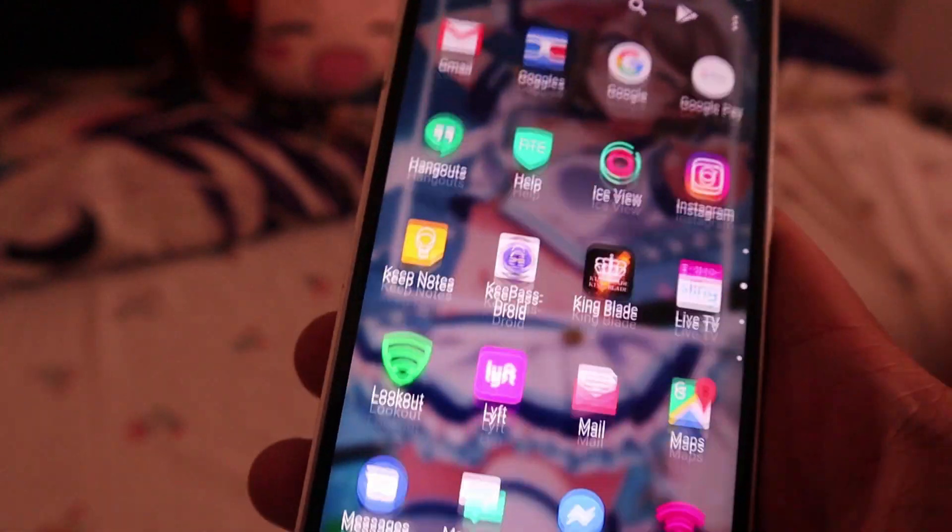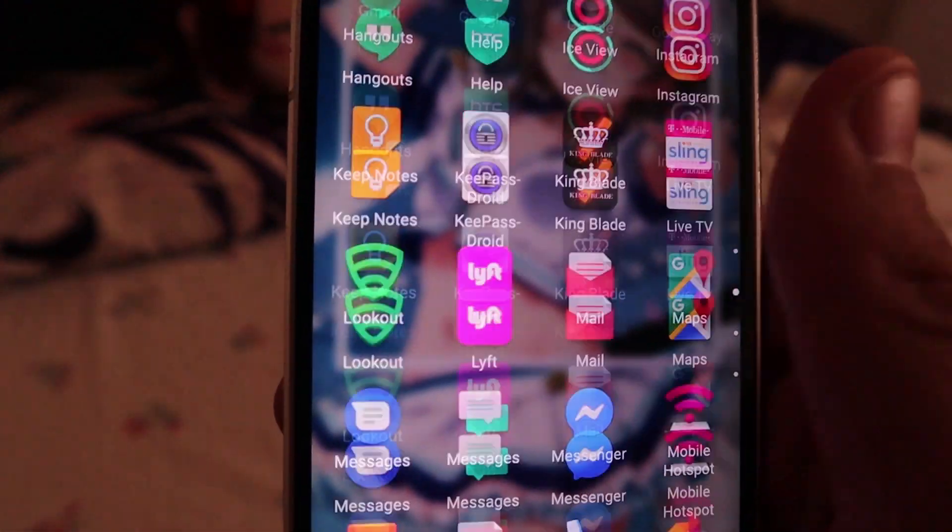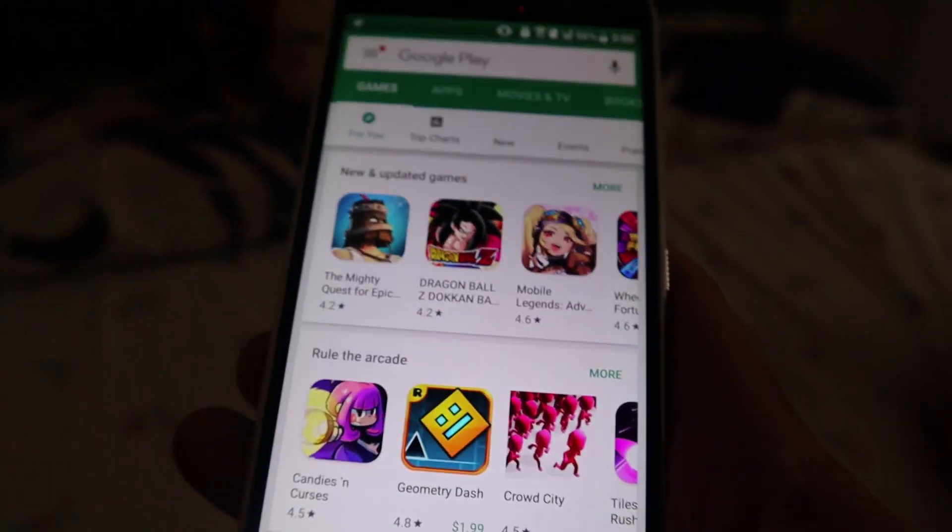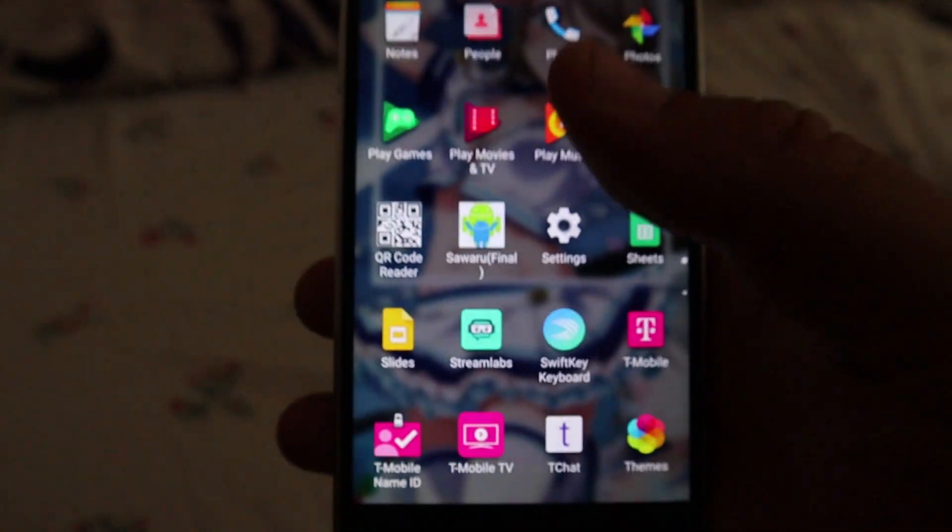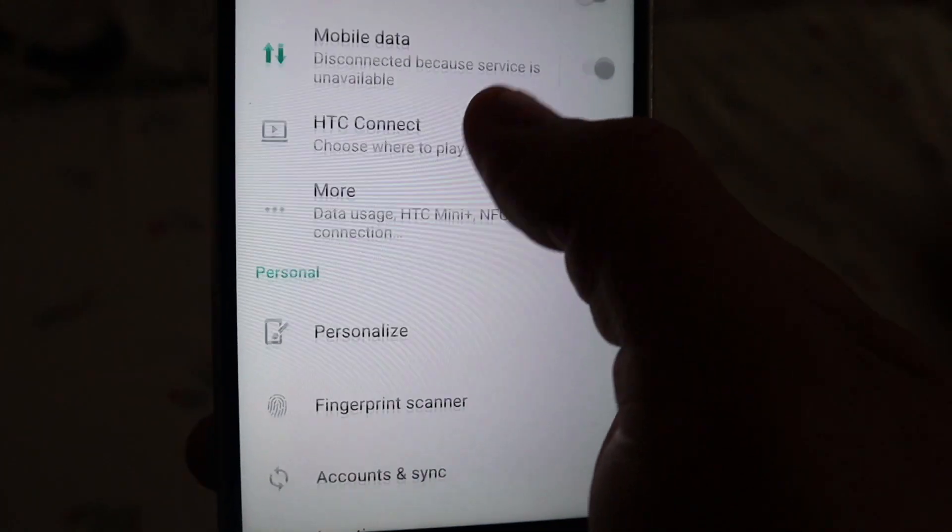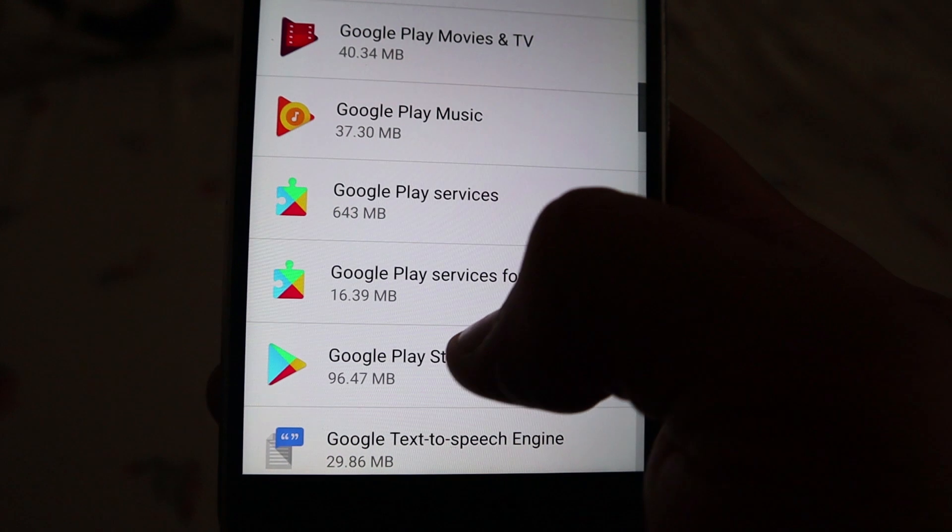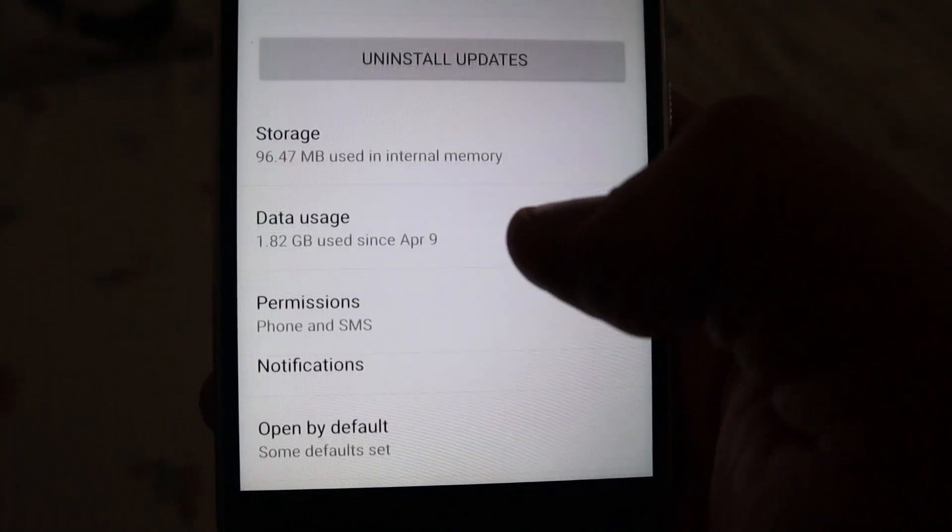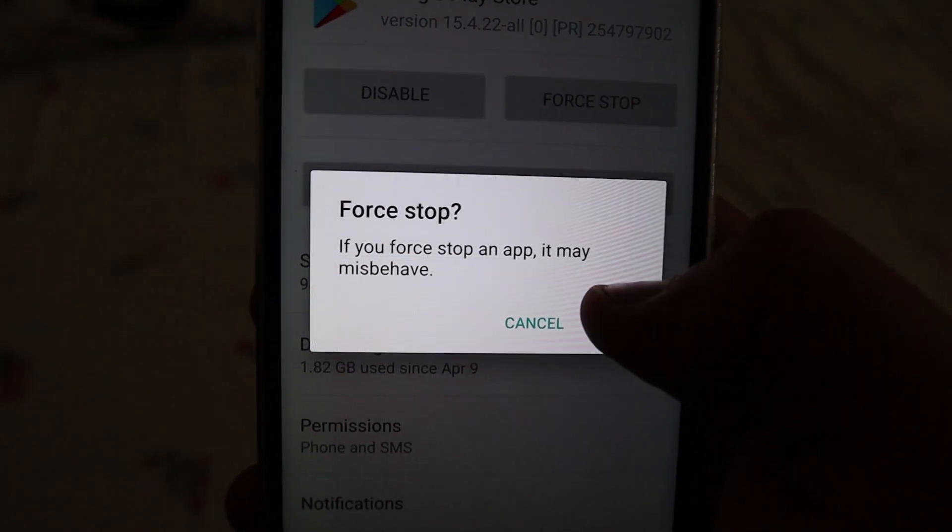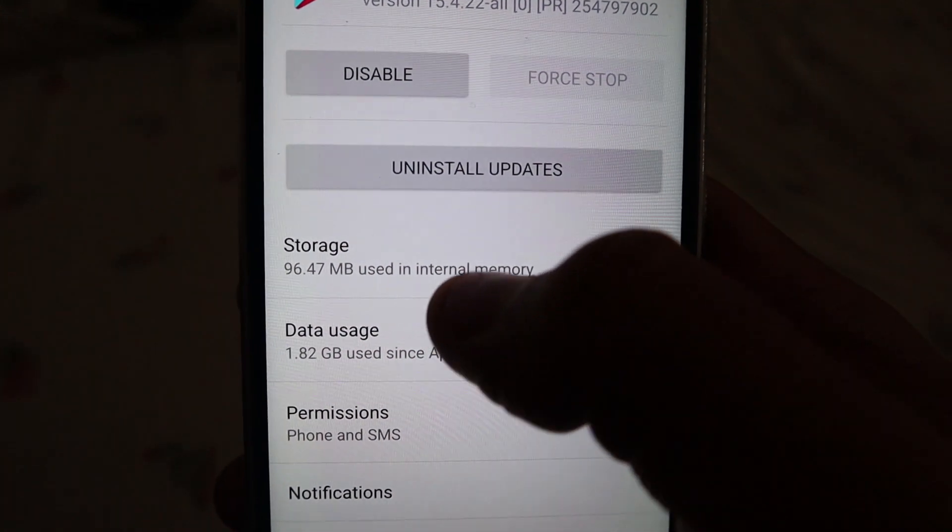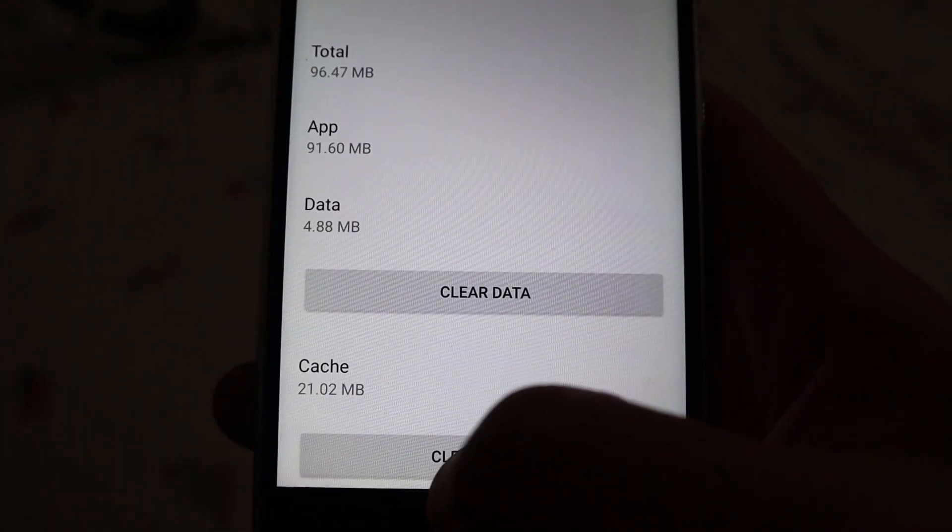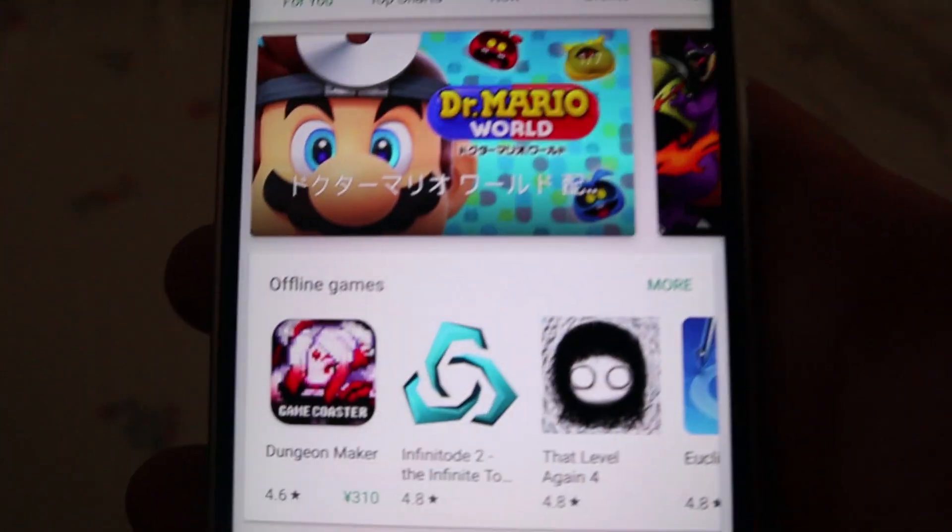But once you go into the Play Store again, it's still in English. But you're technically in Japan. So to fix this, go into settings, apps, find Google Play Store, force stop it, clear cache, and open it again.